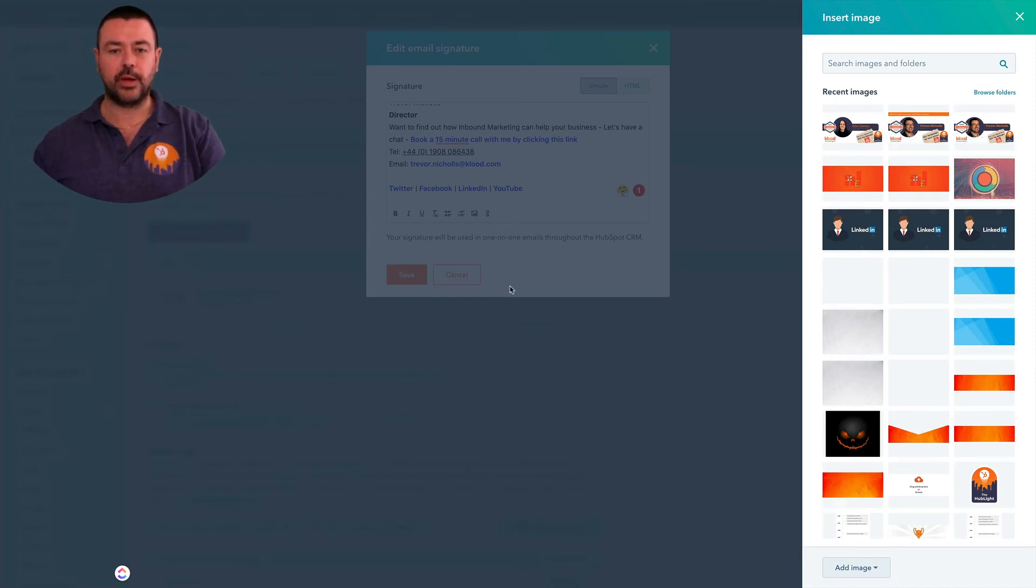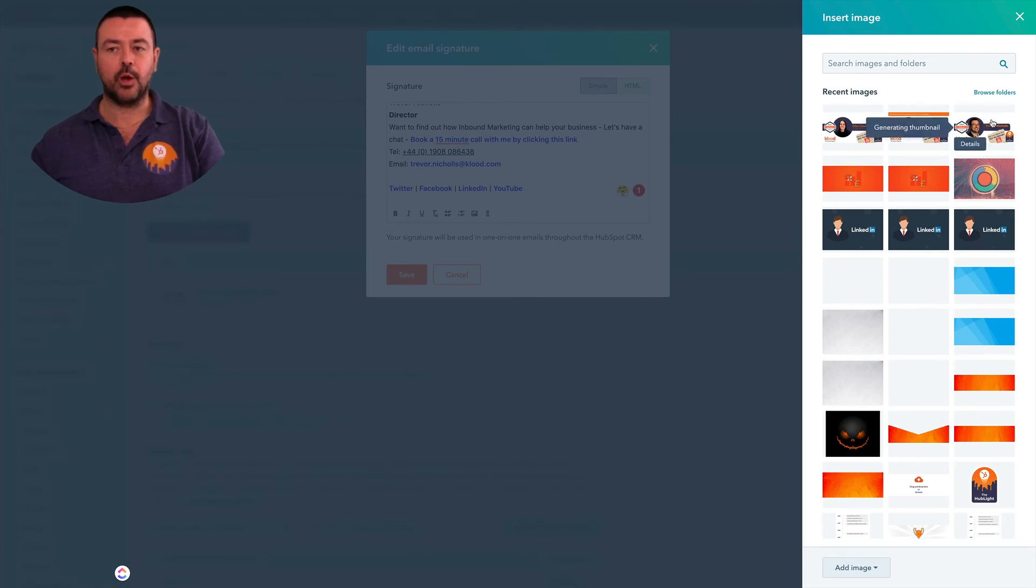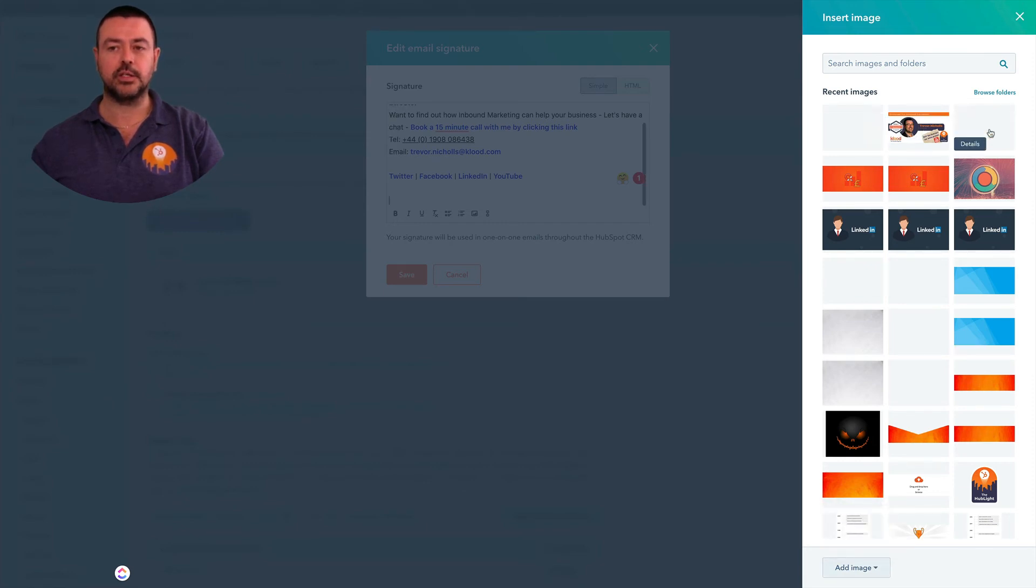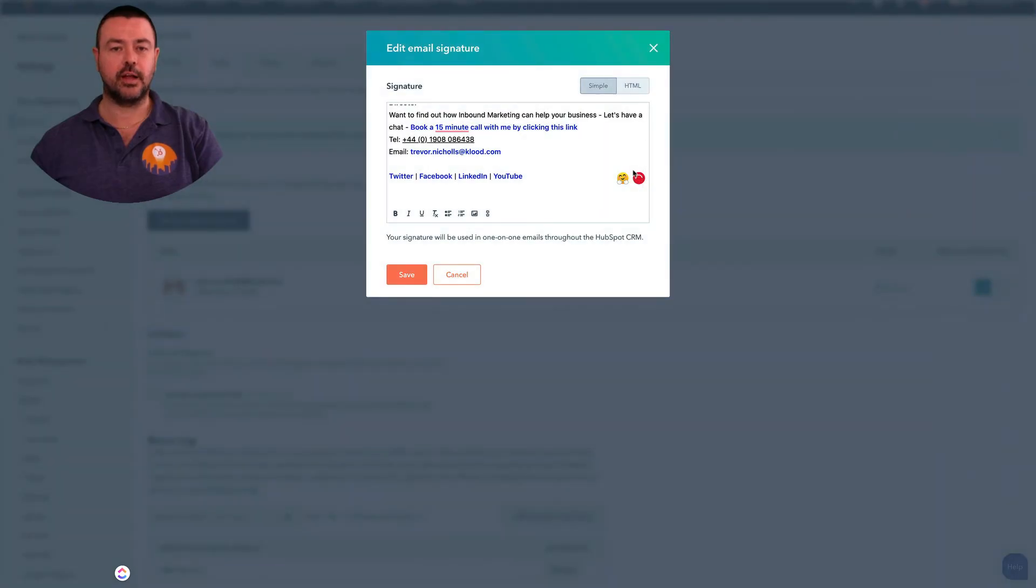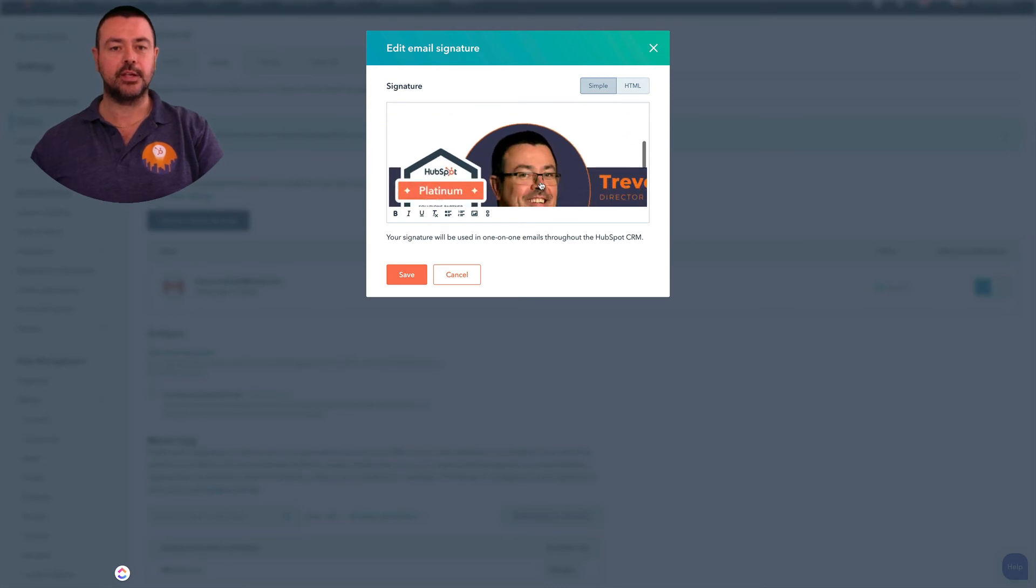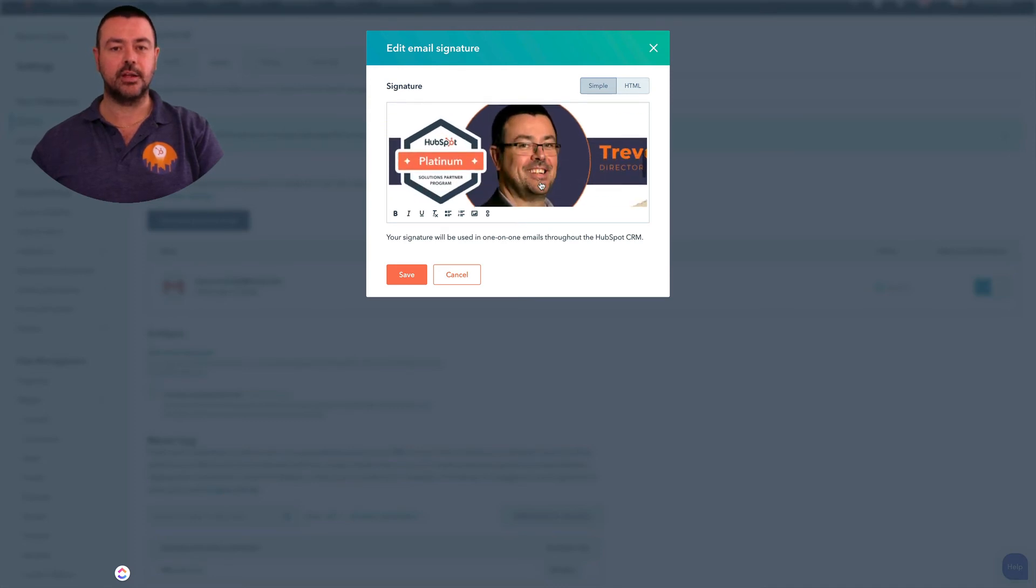Now I've already done mine and you can see it here. So when you hit that, you get your image library. If you've already uploaded your image it would be there. If not, you just hit the Add Image and do Upload Files. So let's just add that in there and you can see there it is.